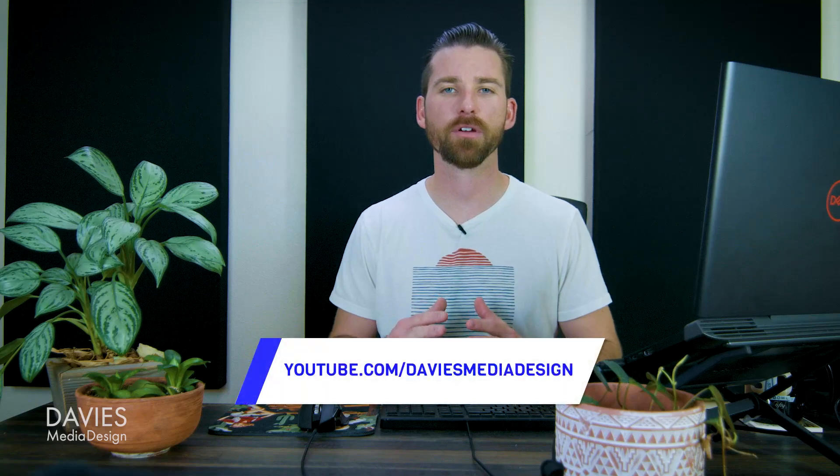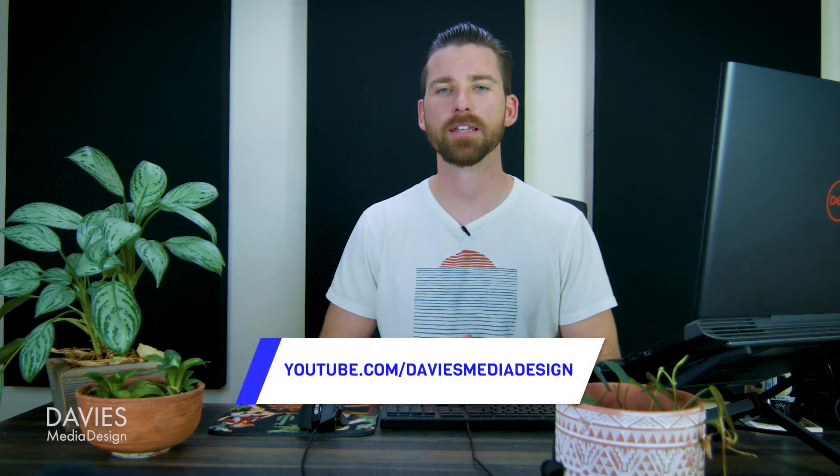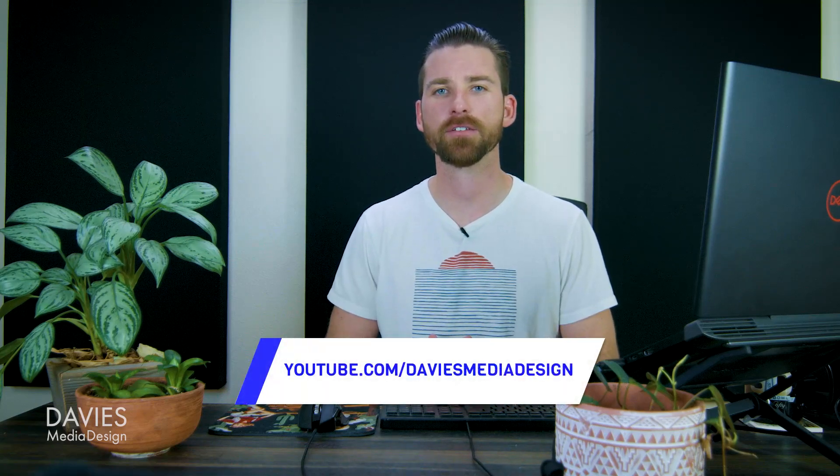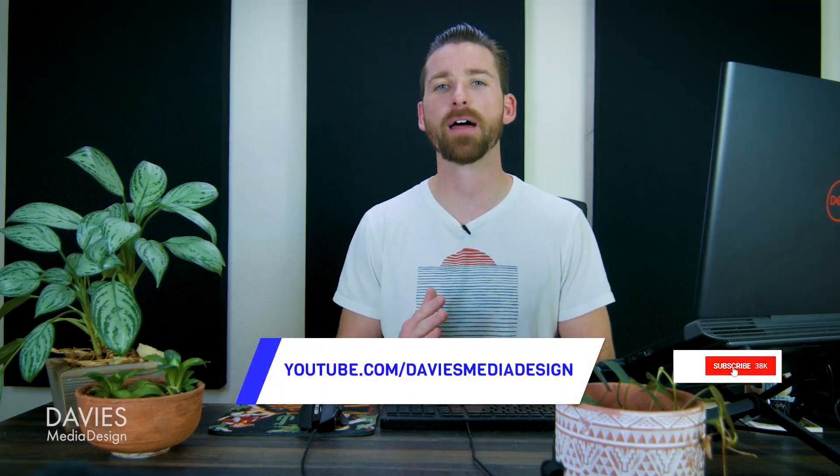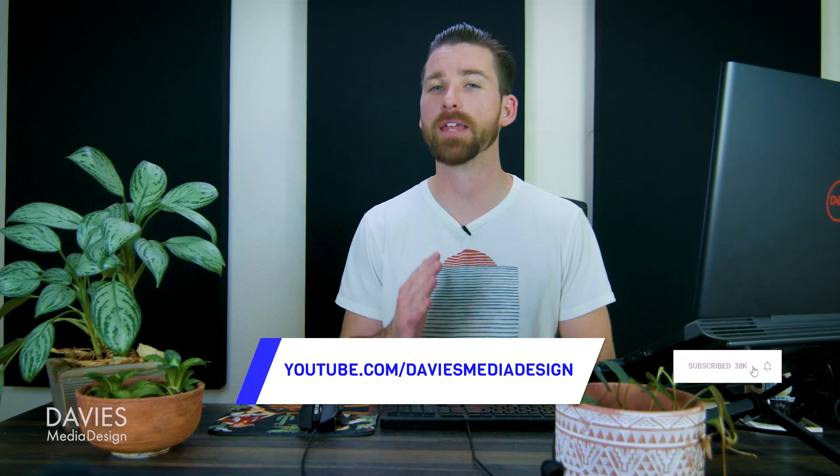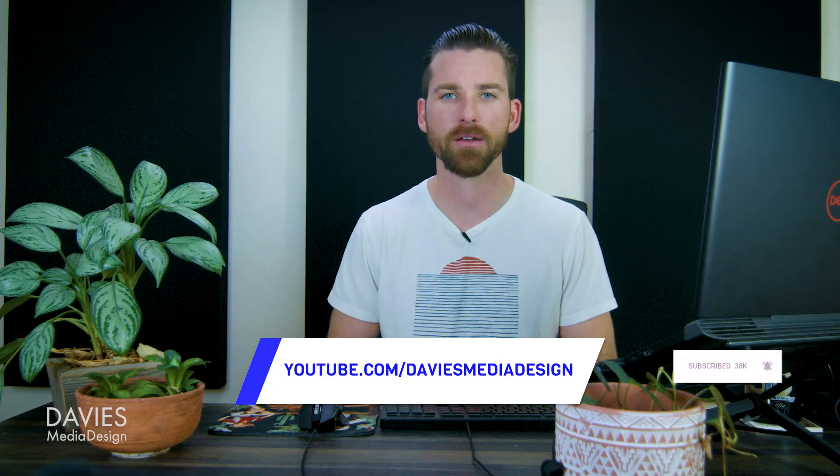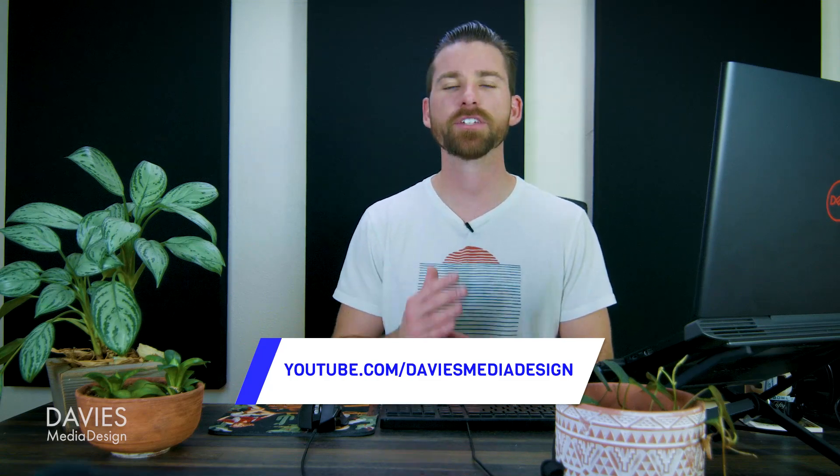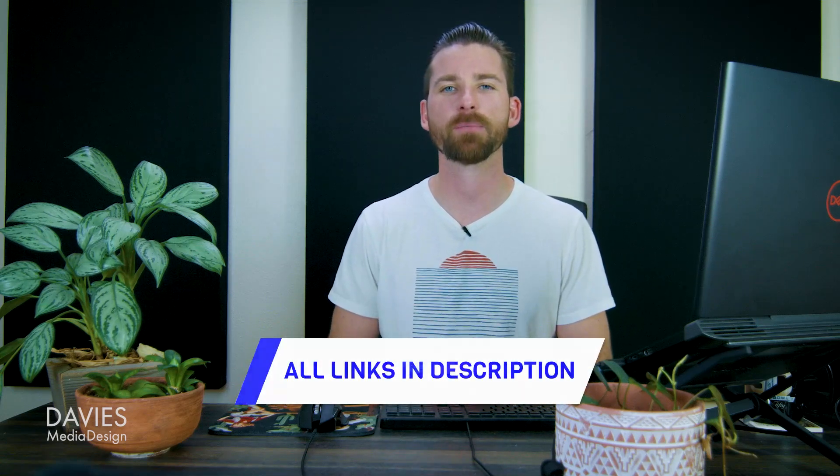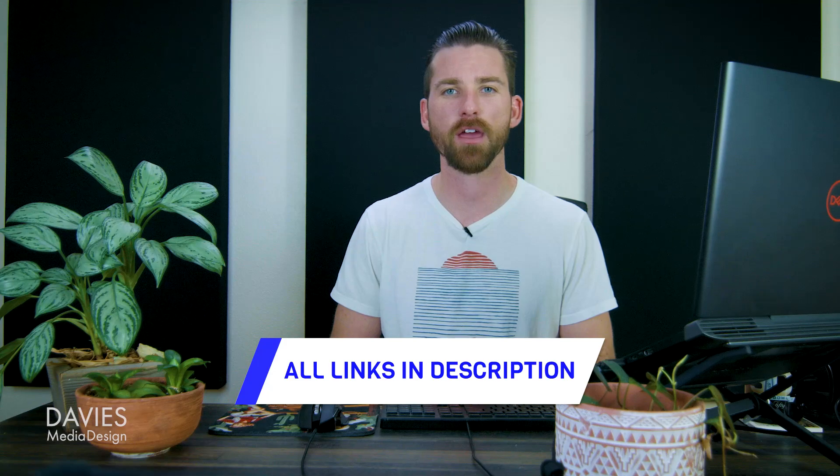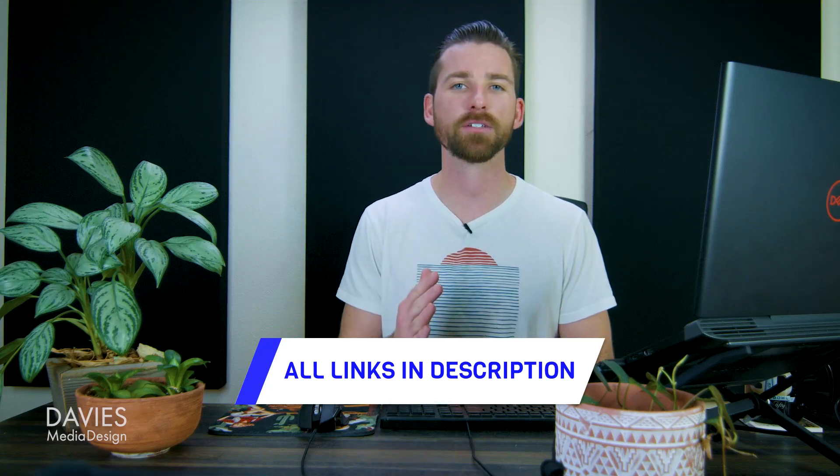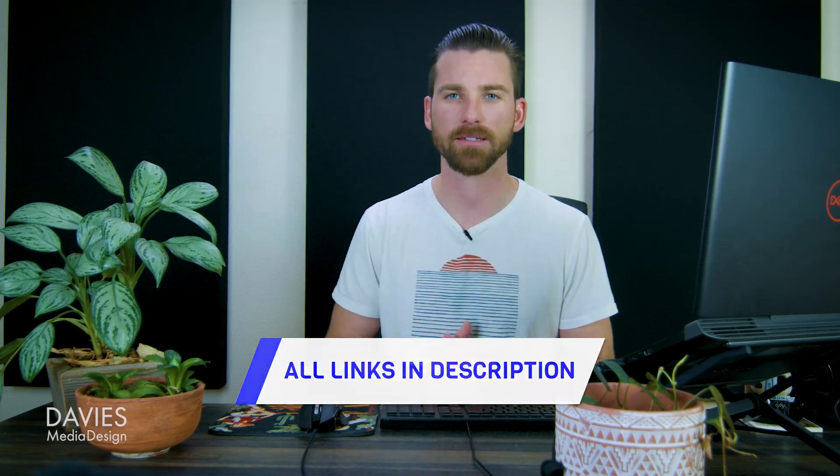But that's it for this tutorial. Hopefully you liked it. If you did, don't forget to subscribe to my channel and click the bell icon to be notified each time I have a brand new tutorial. You can check out any of the links to my resources in the description of the video. But thanks for watching, and I'll see you next time.